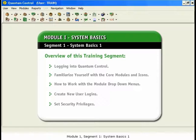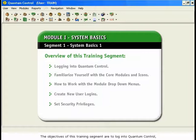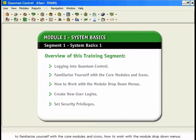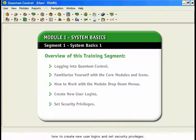Module 1, Segment 1: System Basics 1. The objectives of this training segment are to log in to Quantum Control, to familiarize yourself with the core modules and icons, how to work with the module drop-down menus, and how to create new user logins and set security privileges.